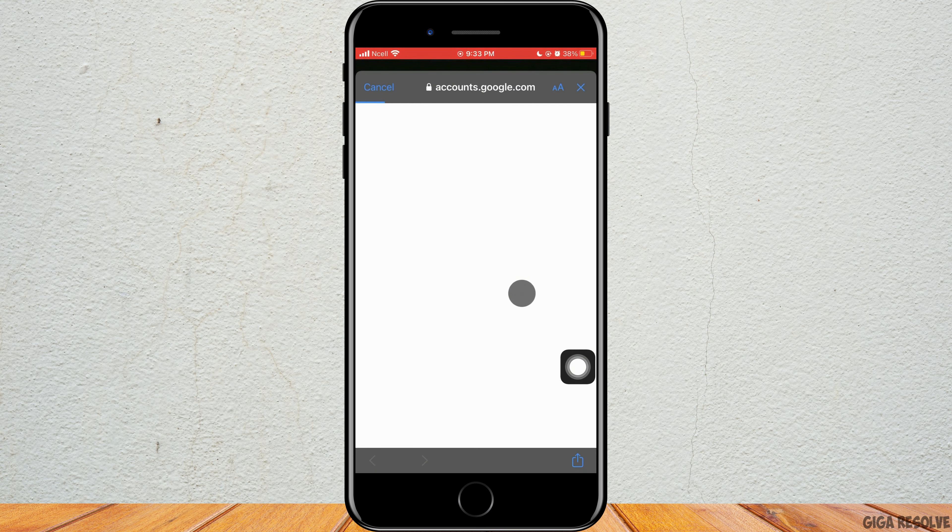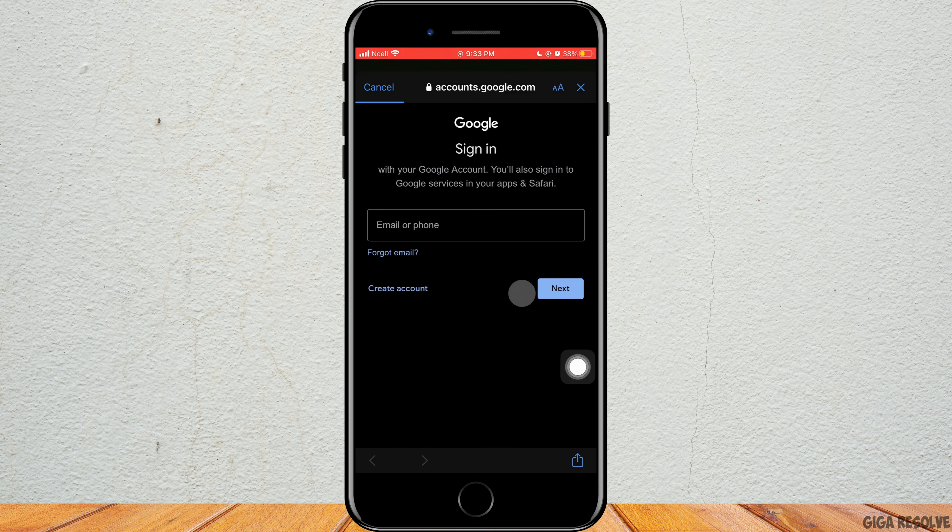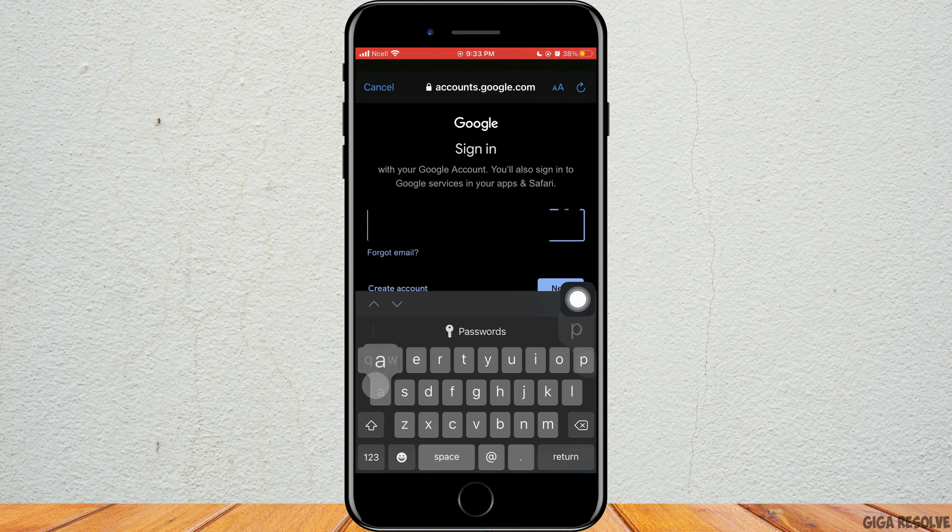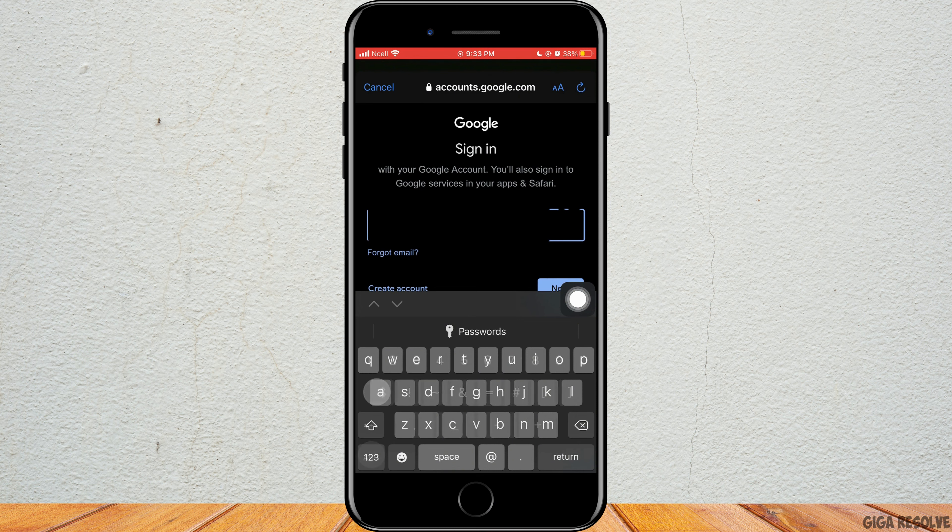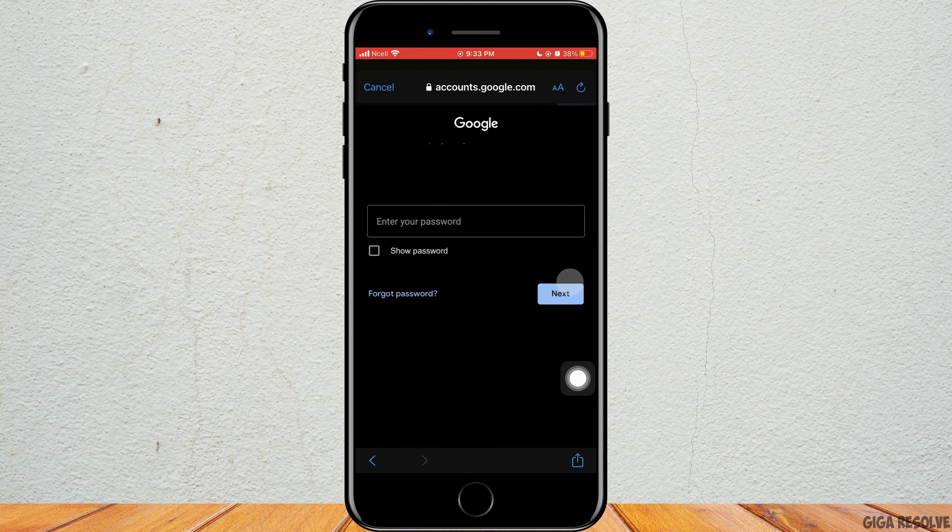Then a pop-up will appear where you enter the email or phone number of the Gmail account you want to add on this device.